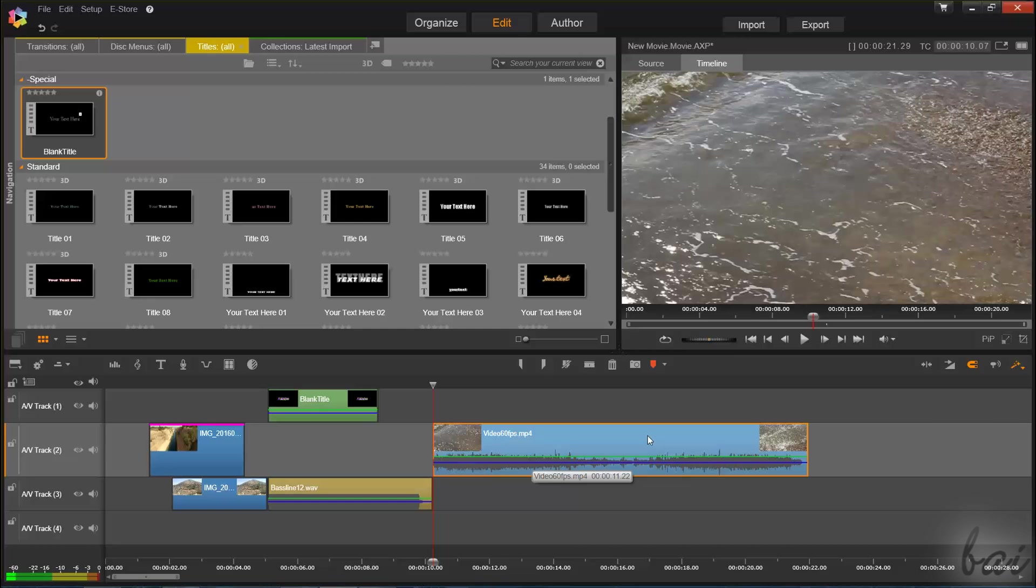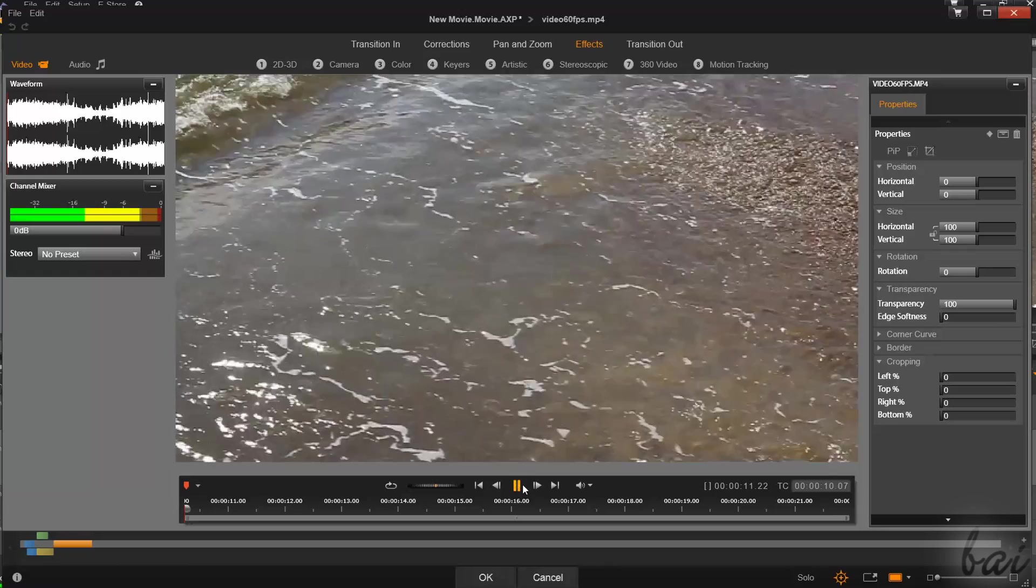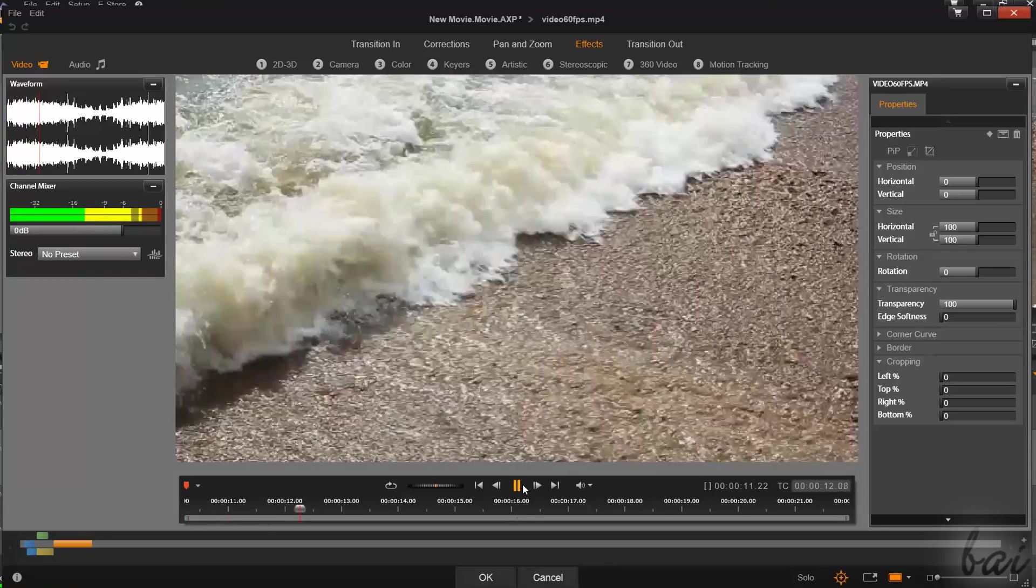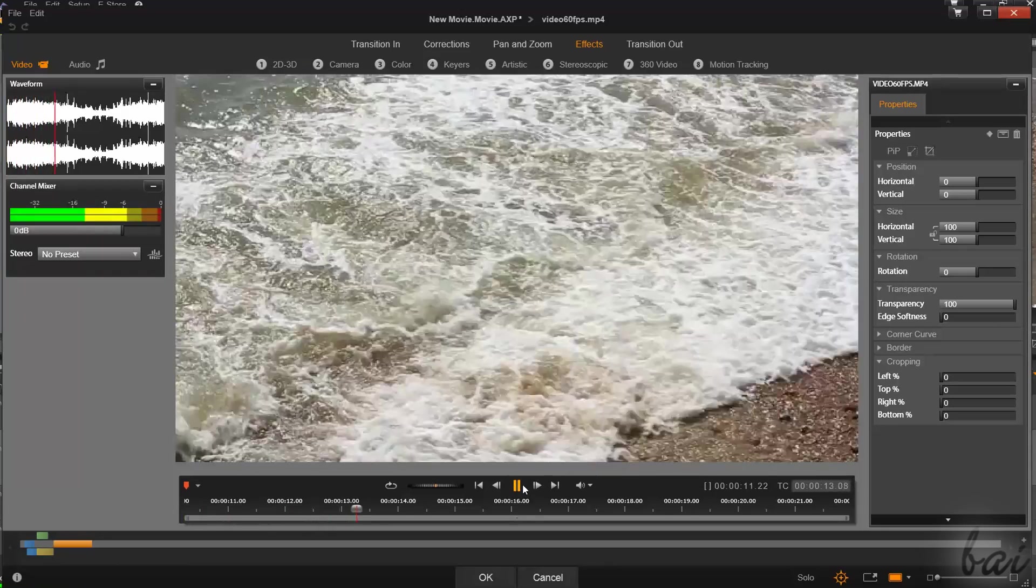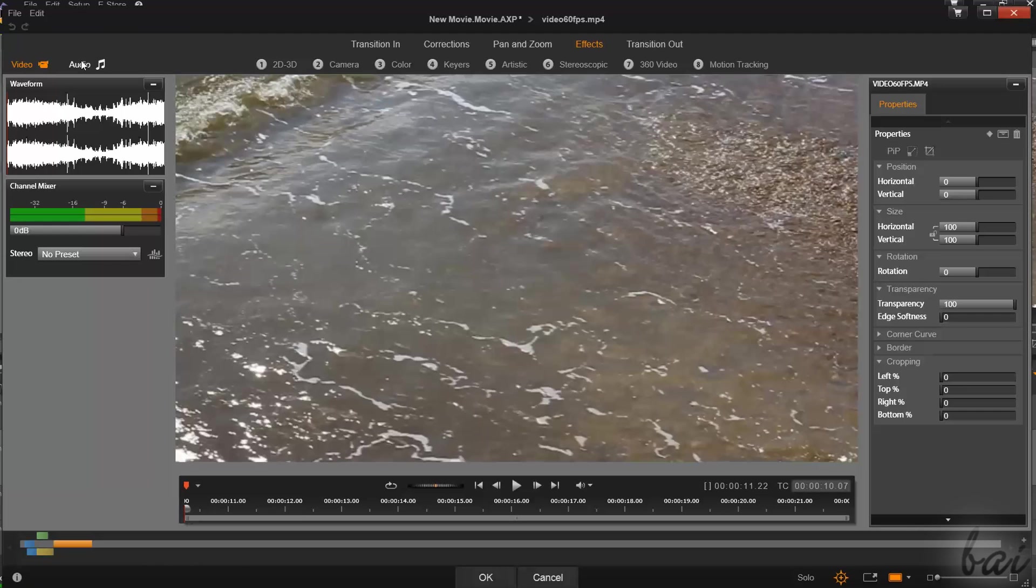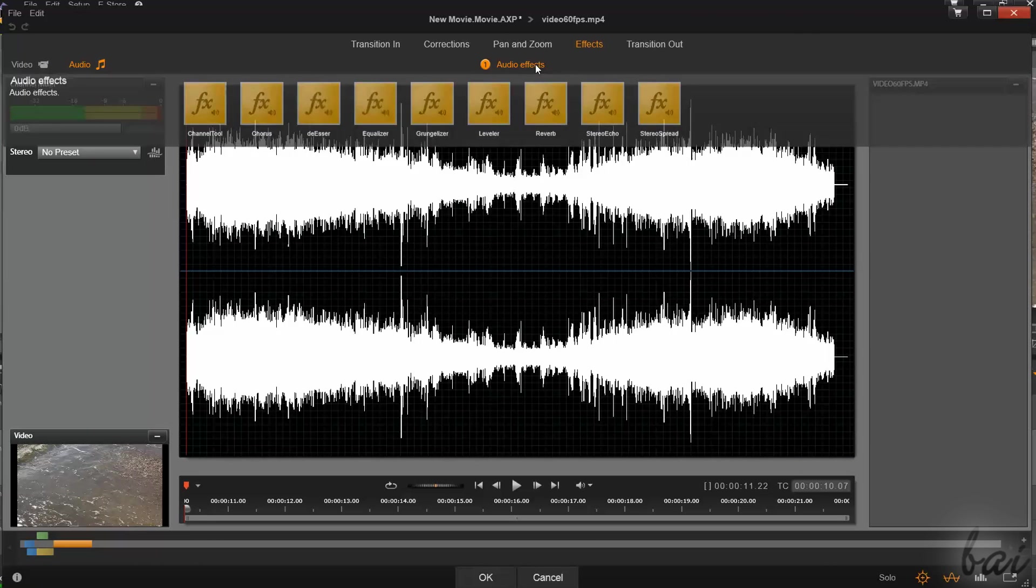Video clips that have both video frames and sound have two sections on the far left, in order to choose between those two. In this way, you can find video or sound effects under the Effects section, depending on what you choose.